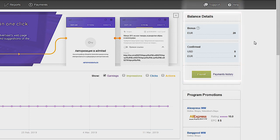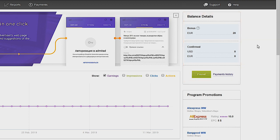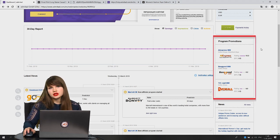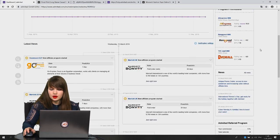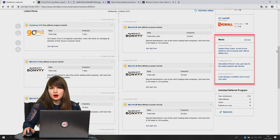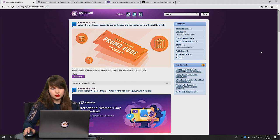In the balance details you will see your earnings for today, confirmed earnings, and earnings on hold. Confirmed earnings are the ones you'll be able to withdraw. You can also see progress promotions — the Admitart system finds programs that potentially match your ad space. Below that is the news section, where you'll see all the news about the company.